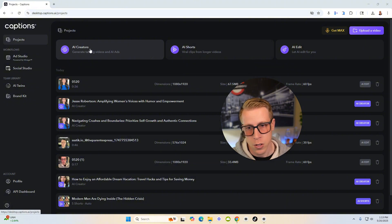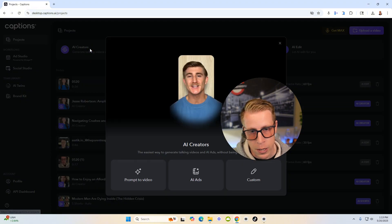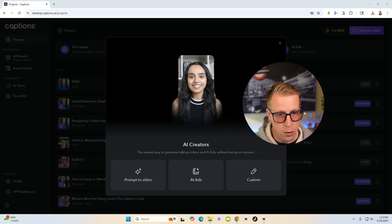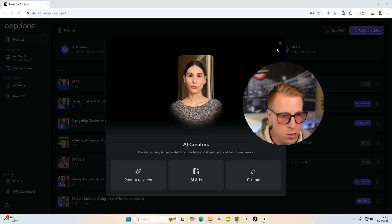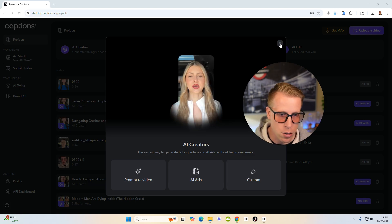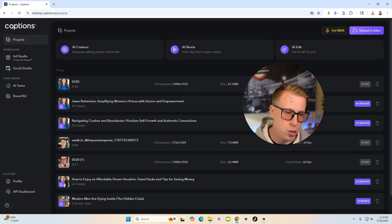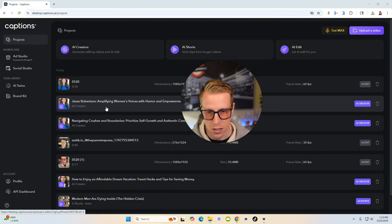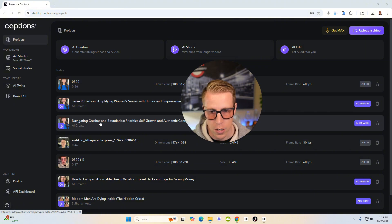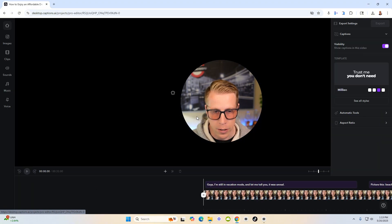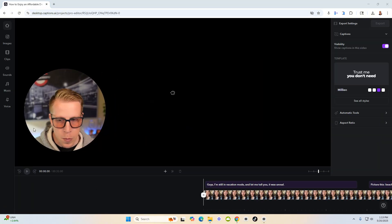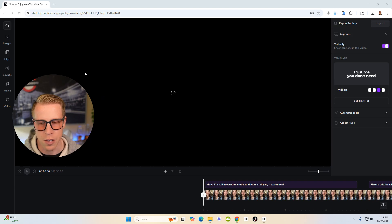So there's an AI creators feature where we can actually create AI videos just using their AI avatars, which they're extremely good. Let me show you an example of one. Here's one right here.